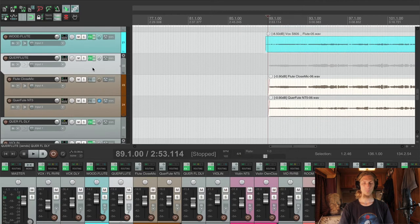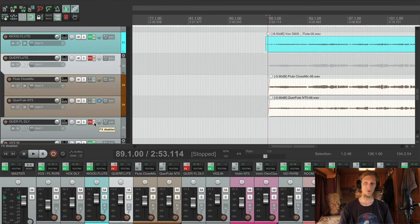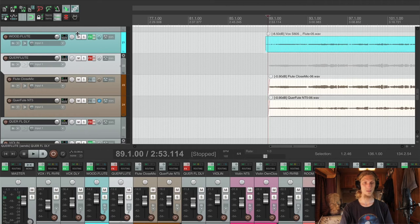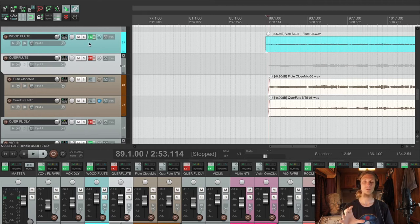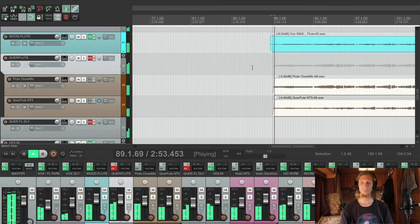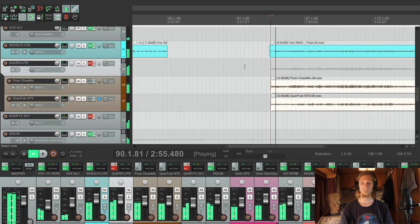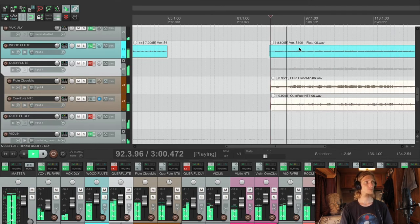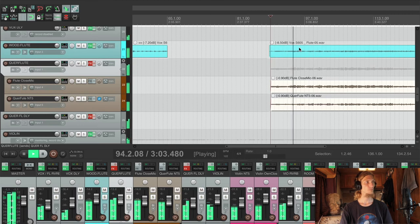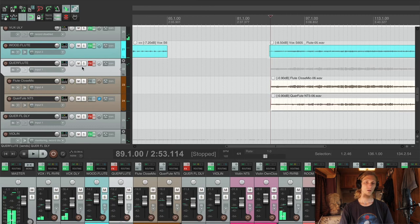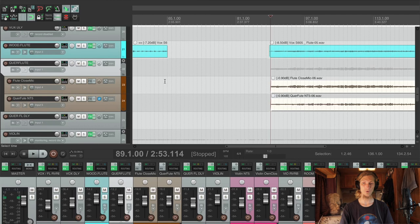So, the best to get the effect of a delay and of all the processing, the best way to listen to it is in the track itself. So let's have a listen to the flute in the track without any processing. It sounds good on itself, it's pretty well recorded. And now let's have a listen with the processing.